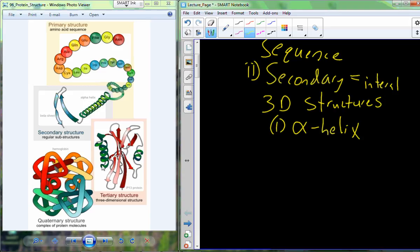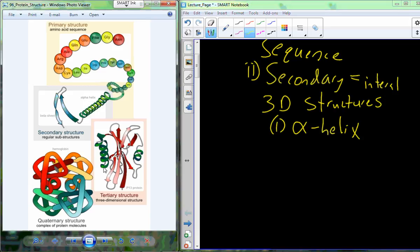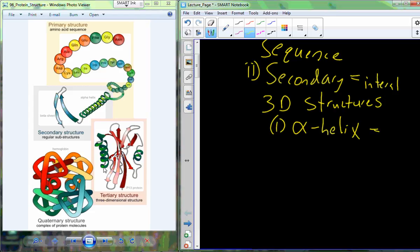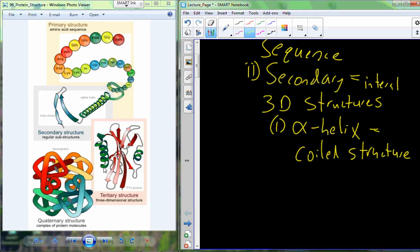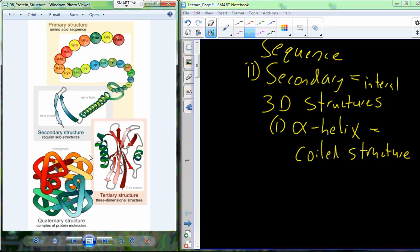The alpha helix is one secondary structure we see in a variety of proteins. The amino acids in sequence wind up to form this helical structure. On an exam, if asked to identify secondary structures by name, you would point to a helical region and call it an alpha helix, and identify additional alpha helices where present.